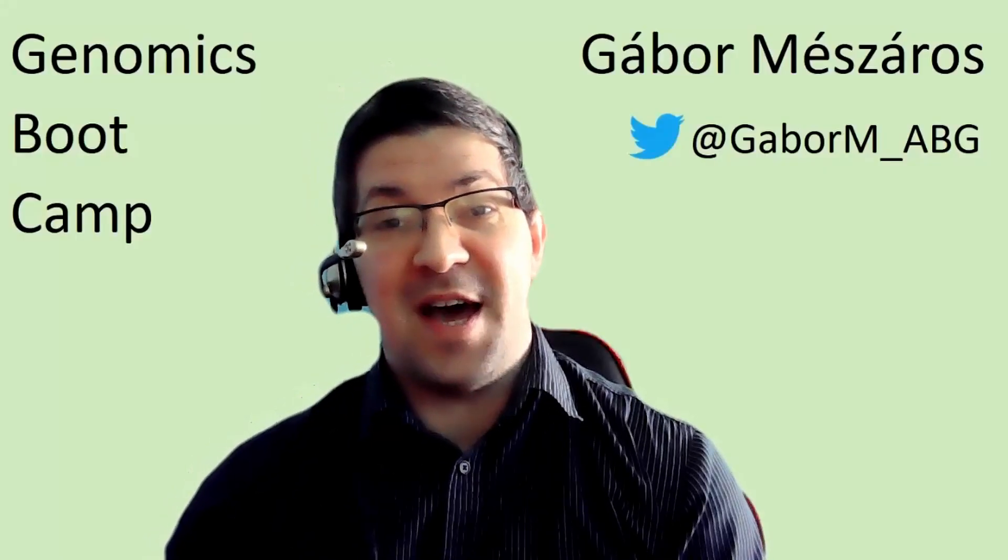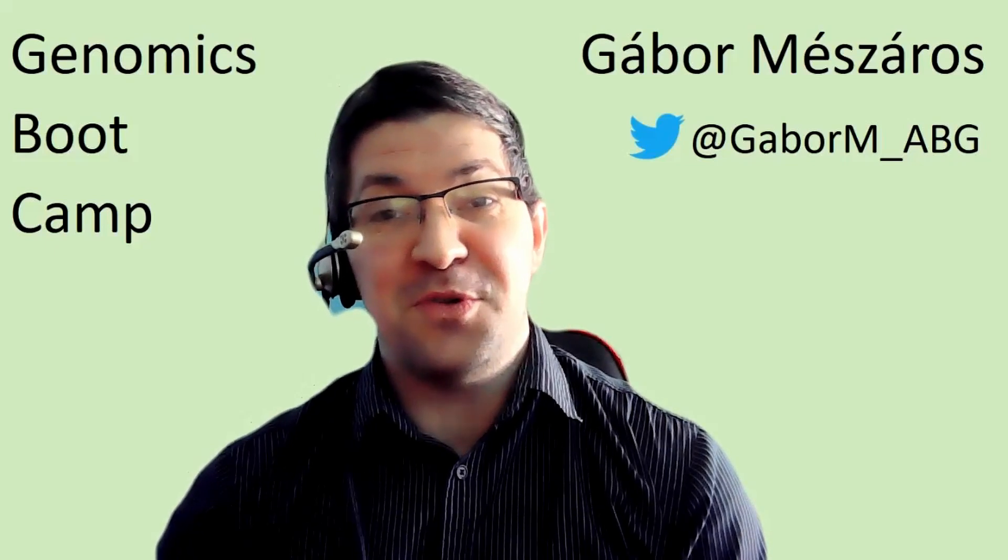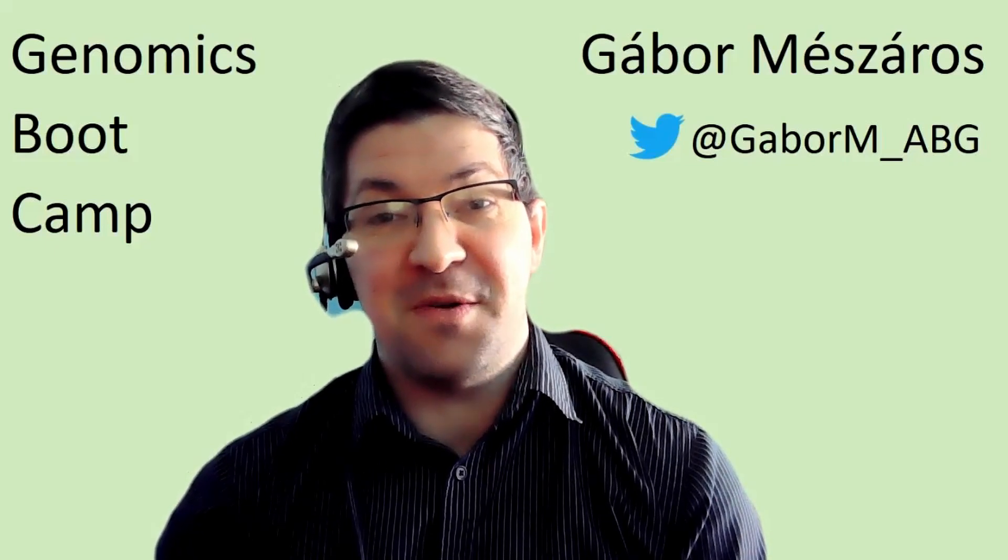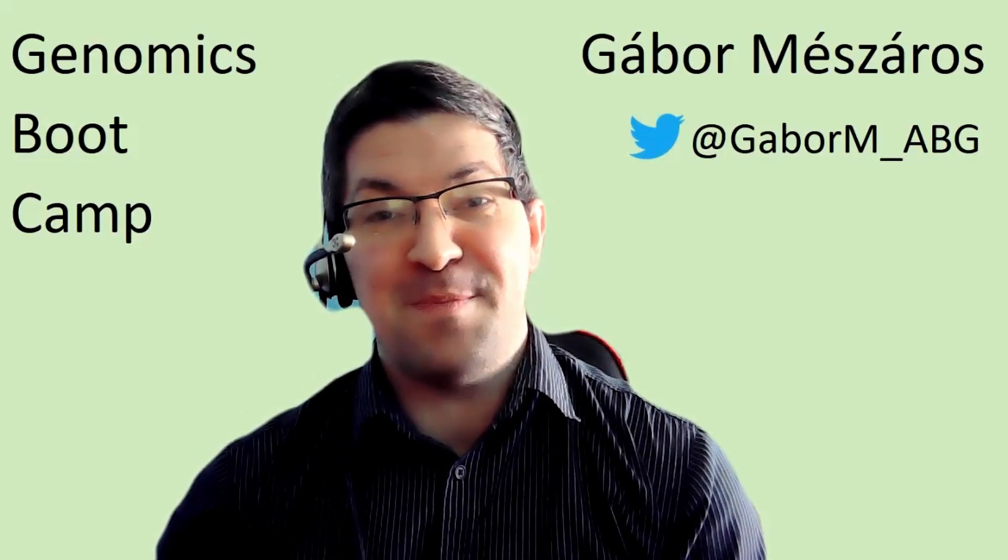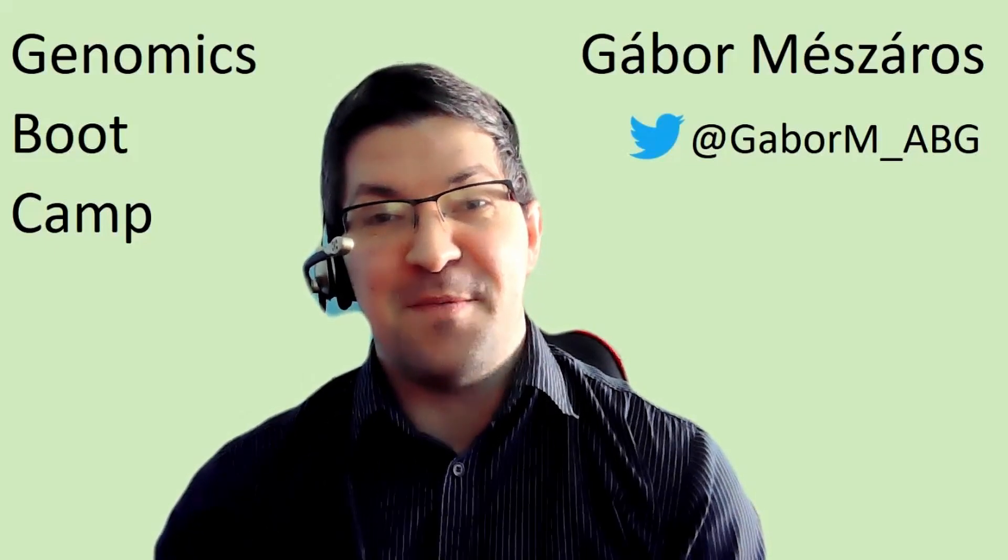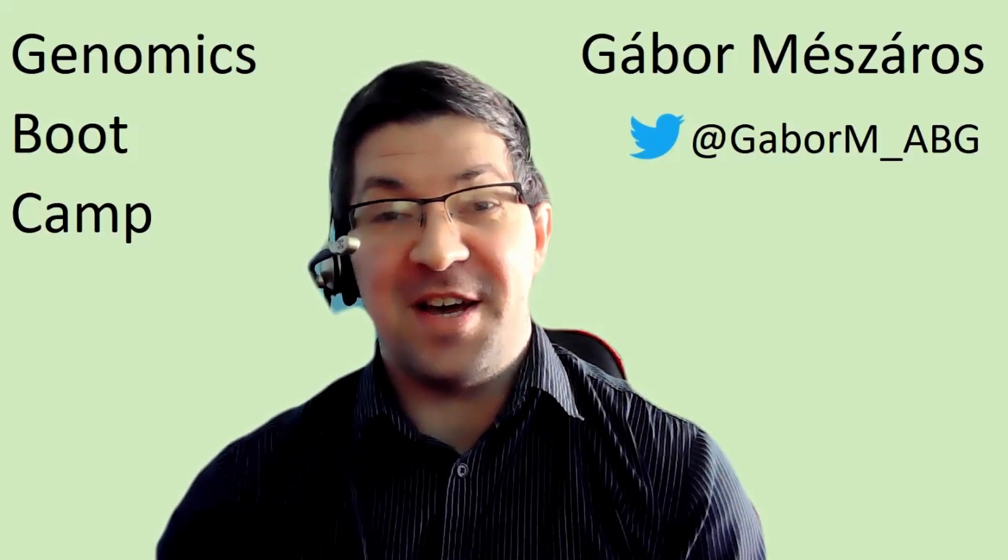Hello everyone, I am excited to introduce you to a new mini-series here at the Genomics Bootcamp channel, which I call in short form: Simplify, Organize and Automate.